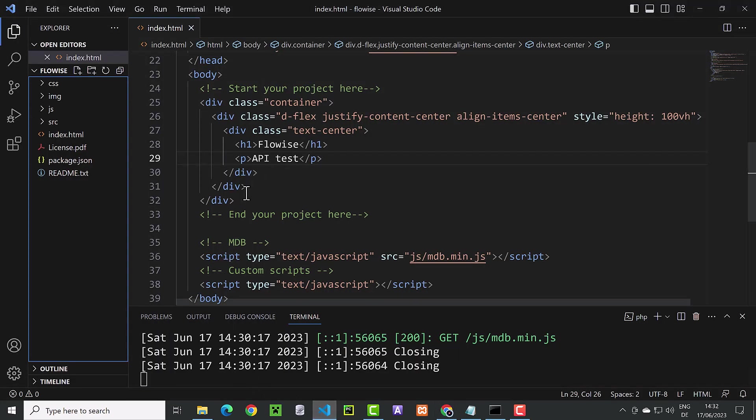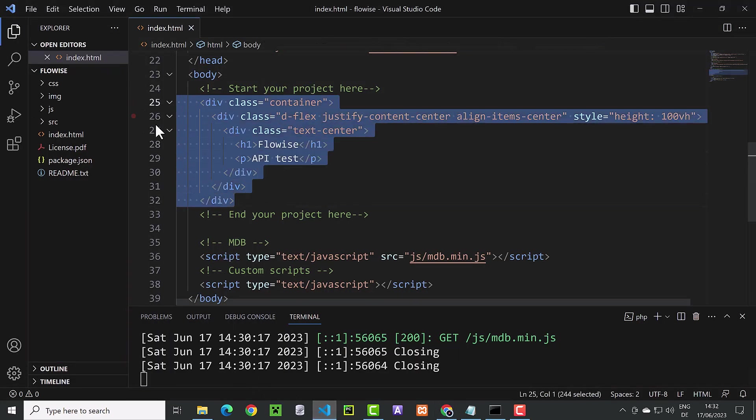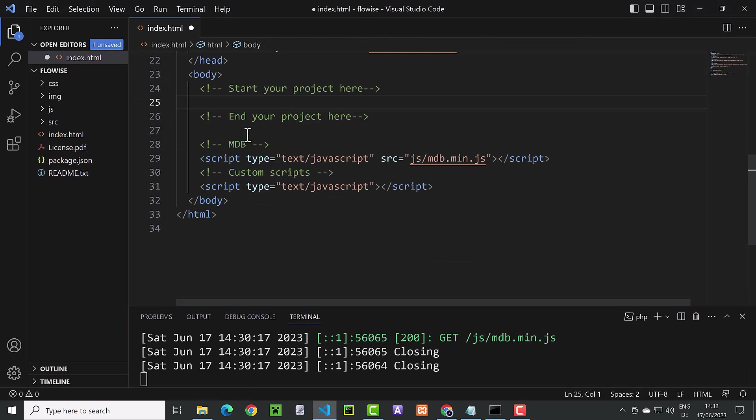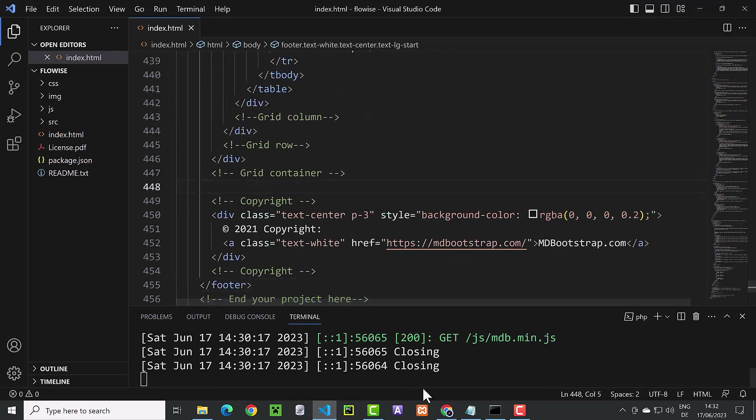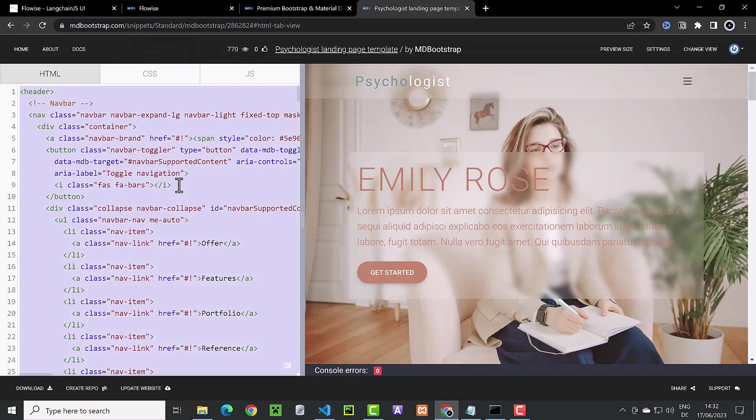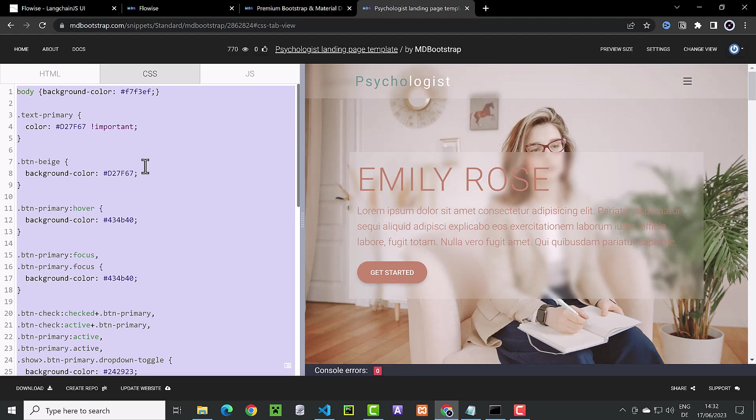We paste it in our index HTML page between the start project and end project comments. Next, we go back to our template and this time go to CSS and copy everything.